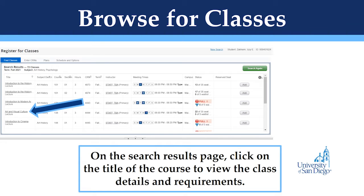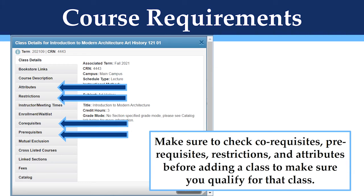After searching for a class, you will see all the classes that are relevant to your search inputs. On the search results page, you can click on the title of the course to view the details and the course restrictions. Some important areas to check will be the attributes, restrictions, co-requisites, and prerequisites. Make sure to always check these sections prior to adding the class to make sure that you qualify and that it is fulfilling the requirement that you want it to fulfill.